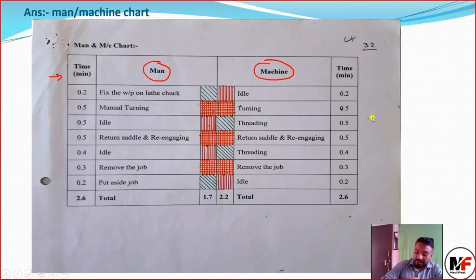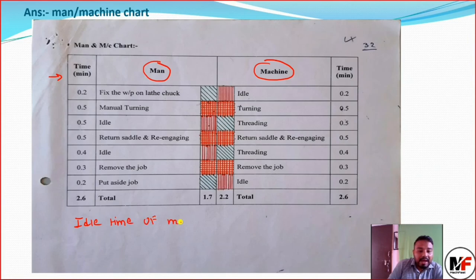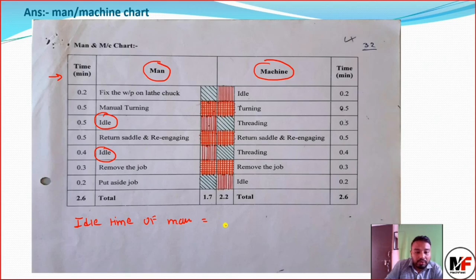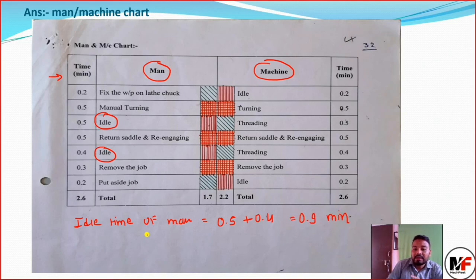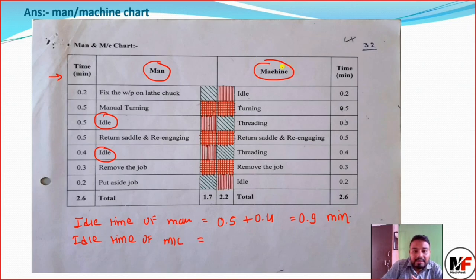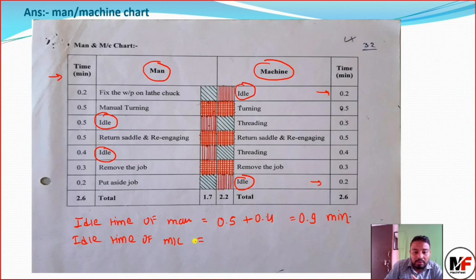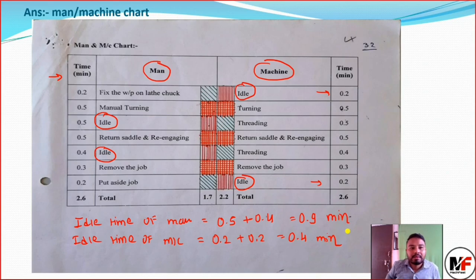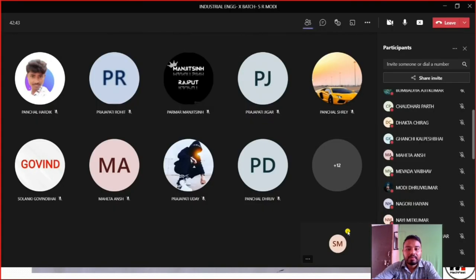Finally, prepare the summary from the chart. The idle time of man: the man is idle during threading operations — 0.4 plus 0.5 equals 0.9 minutes idle per cycle. The idle time of machine: the machine is idle at the beginning and end, which is 0.2 plus 0.2 equals 0.4 minutes idle. This is the man-machine chart. If anyone has difficulty, you can ask.